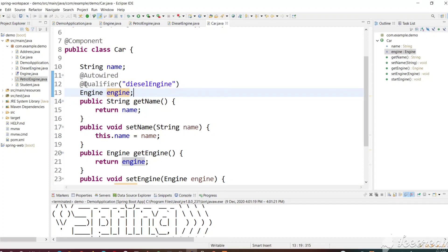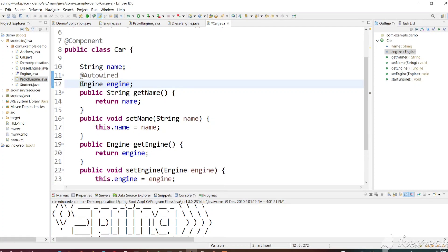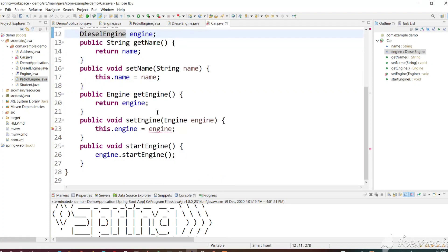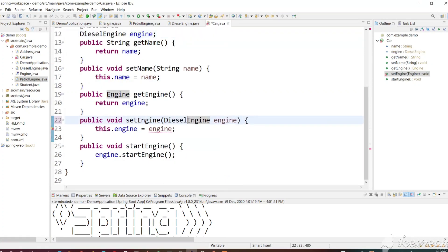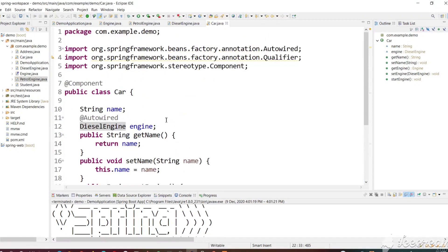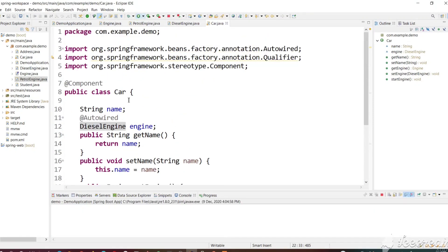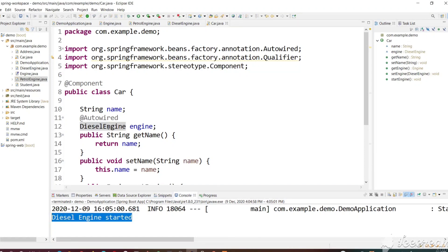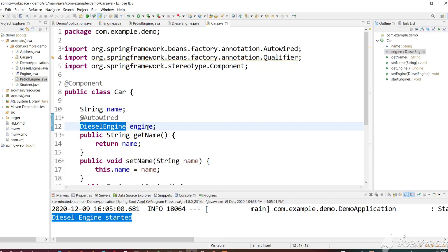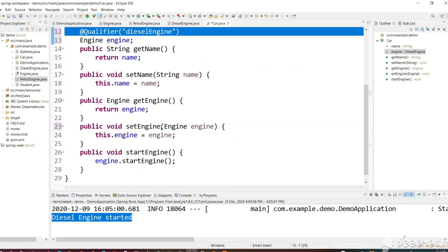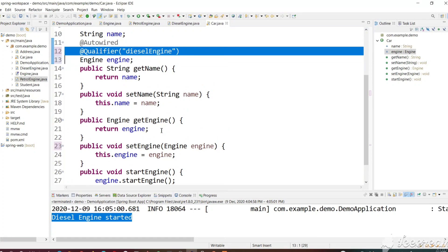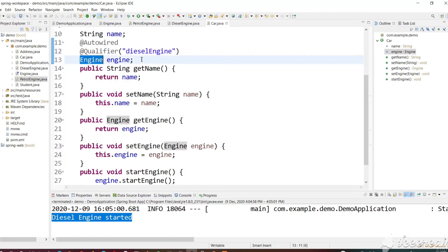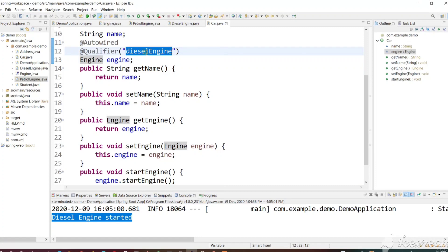The equivalent code for this is — if you remove the @Qualifier and make the field type DieselEngine and change the setter method, then run this — you can see we get the same output. The @Autowire will fetch an object of DieselEngine. Previously we just had a @Qualifier and an Engine reference, so the result is the same and it is tightly coupled to the DieselEngine.